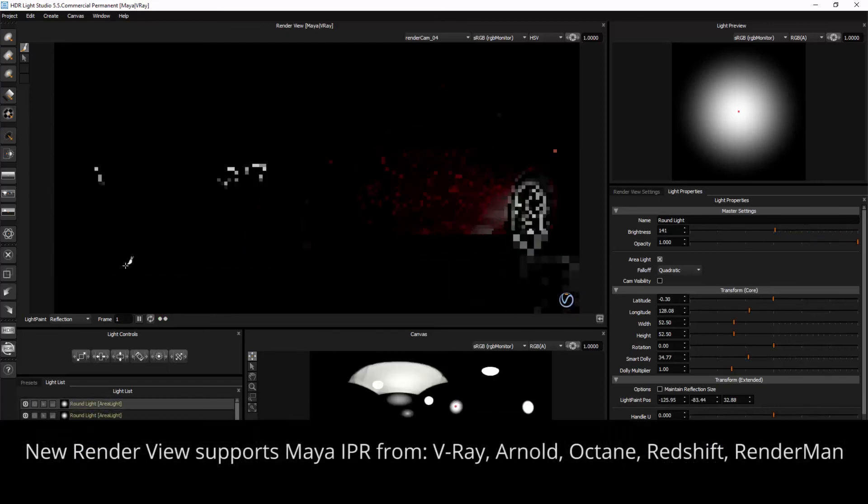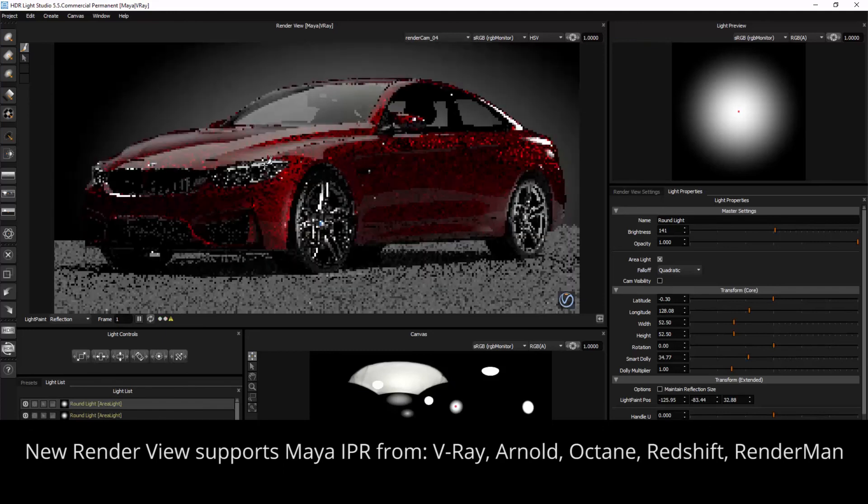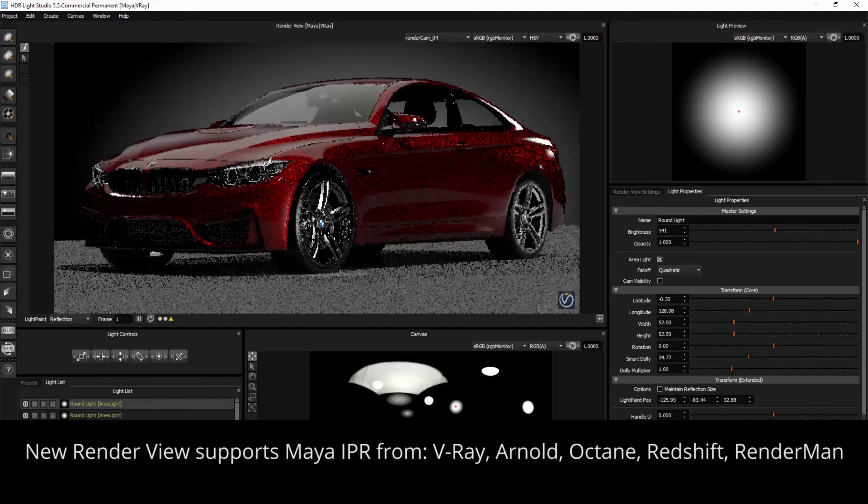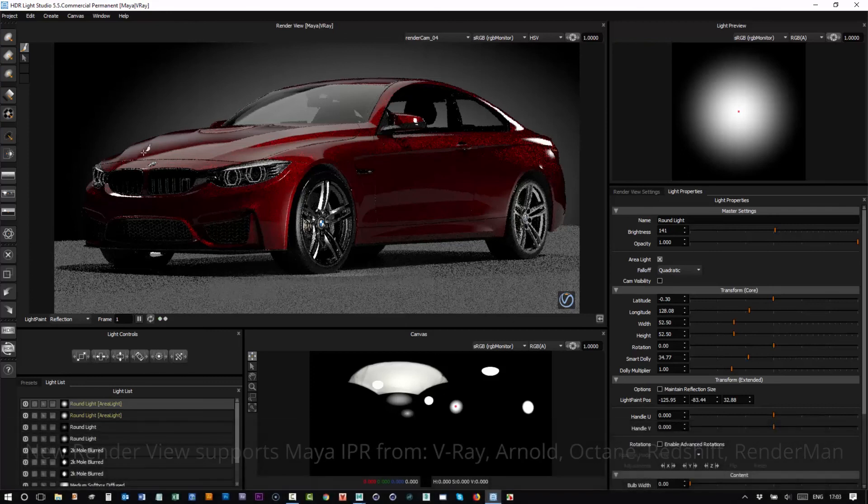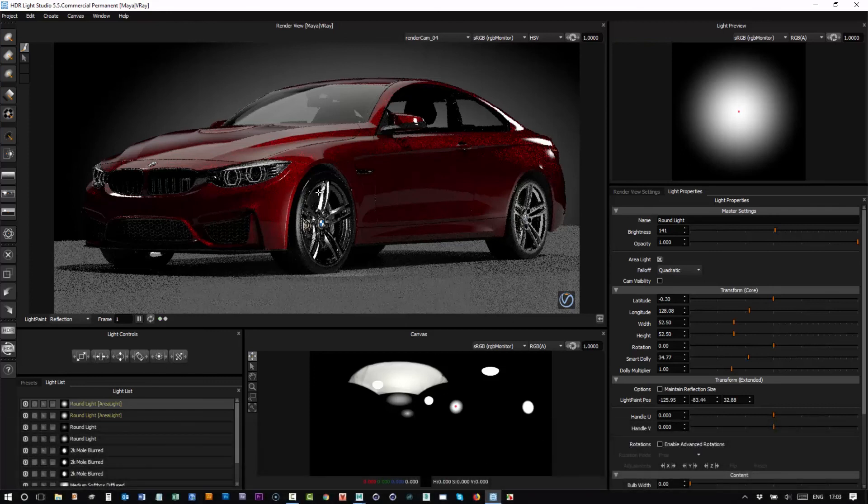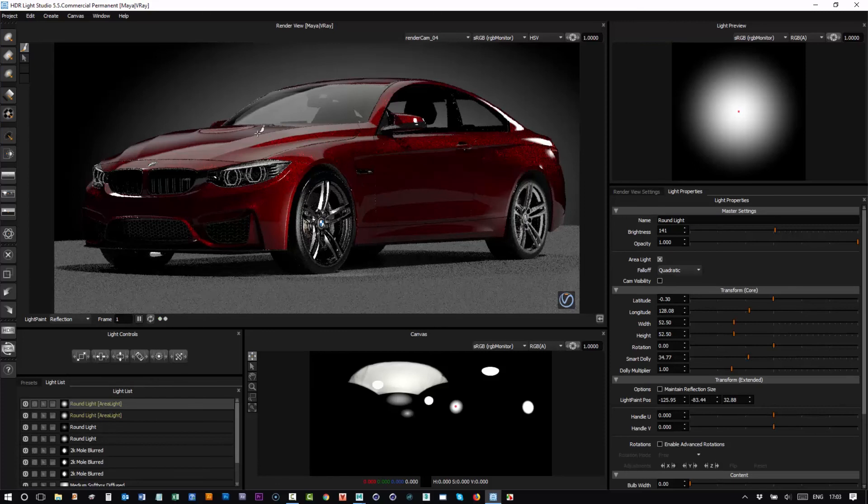So that's just a quick demo really of showing you, you can now basically work directly inside of V-Ray inside of HDR Light Studio and get that interactive feedback. And this is actually on a very slow computer as well. So if you've got a nice fast computer, you're going to have a really great experience.